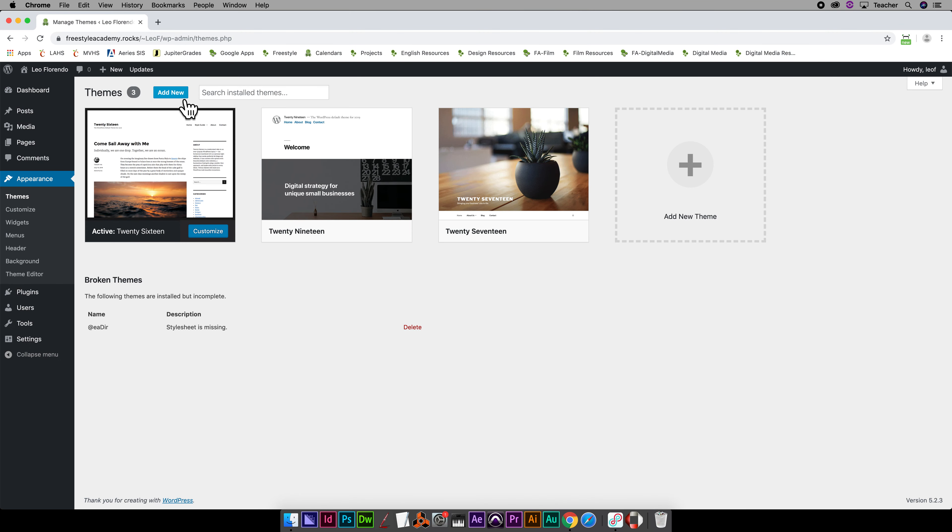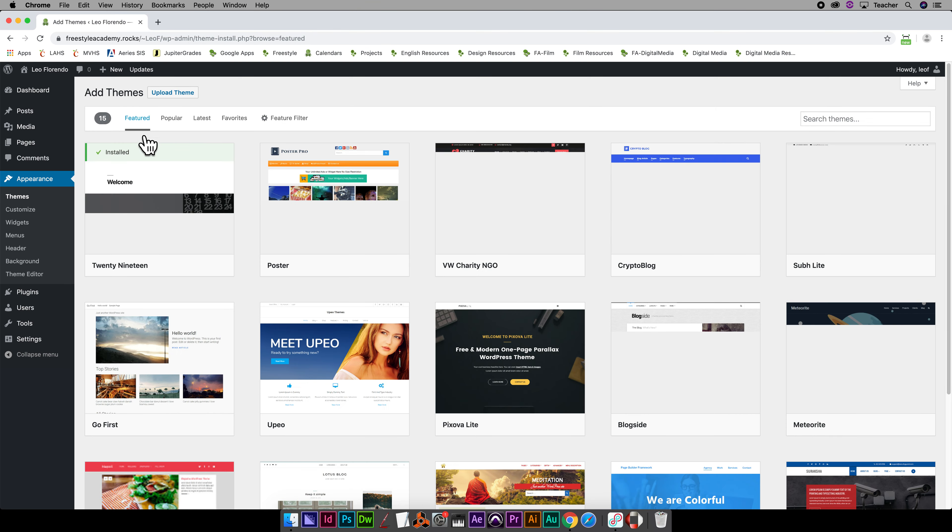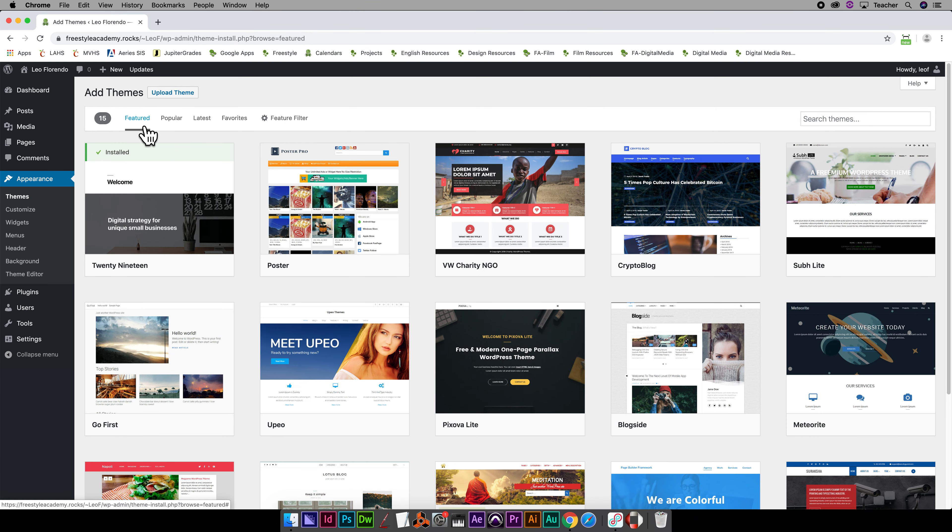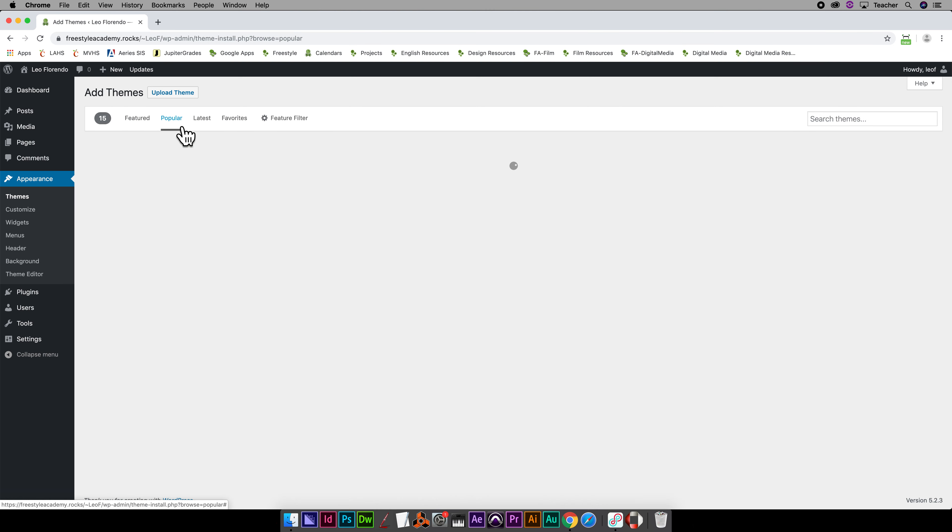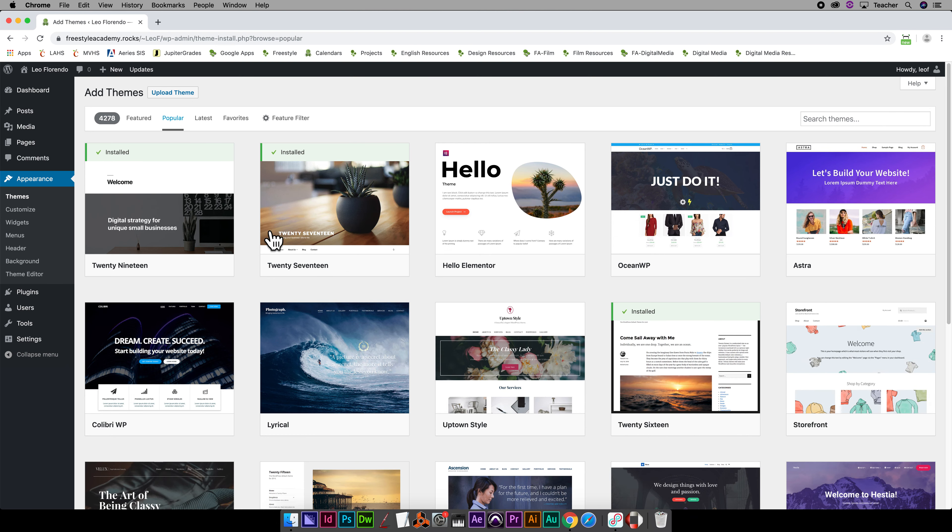What you're going to do is click on Add New right up here. You can go to various categories: Featured, Popular, Latest, Favorites. Popular is a good one to start with. You can see there's different themes here.